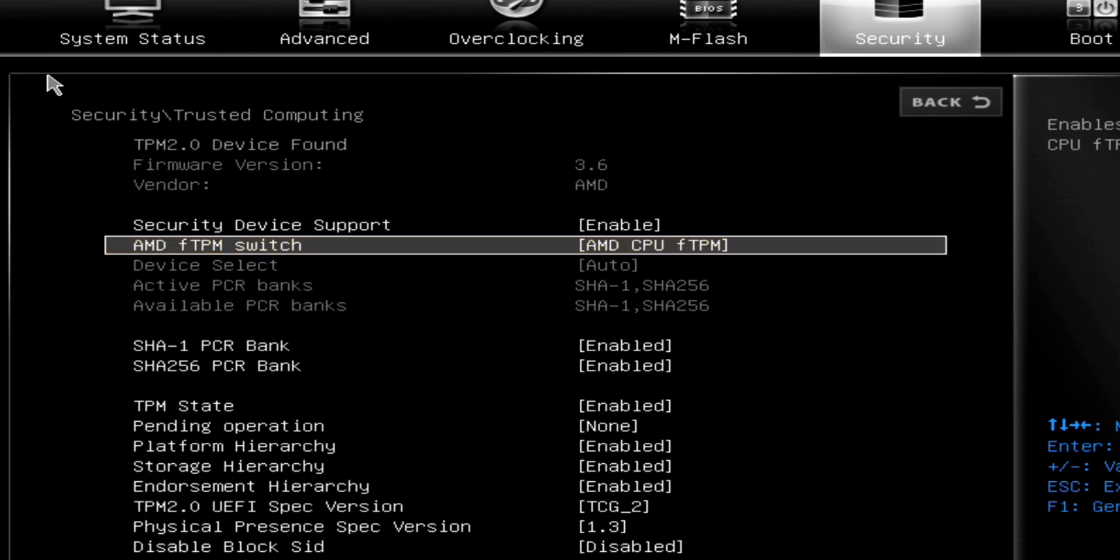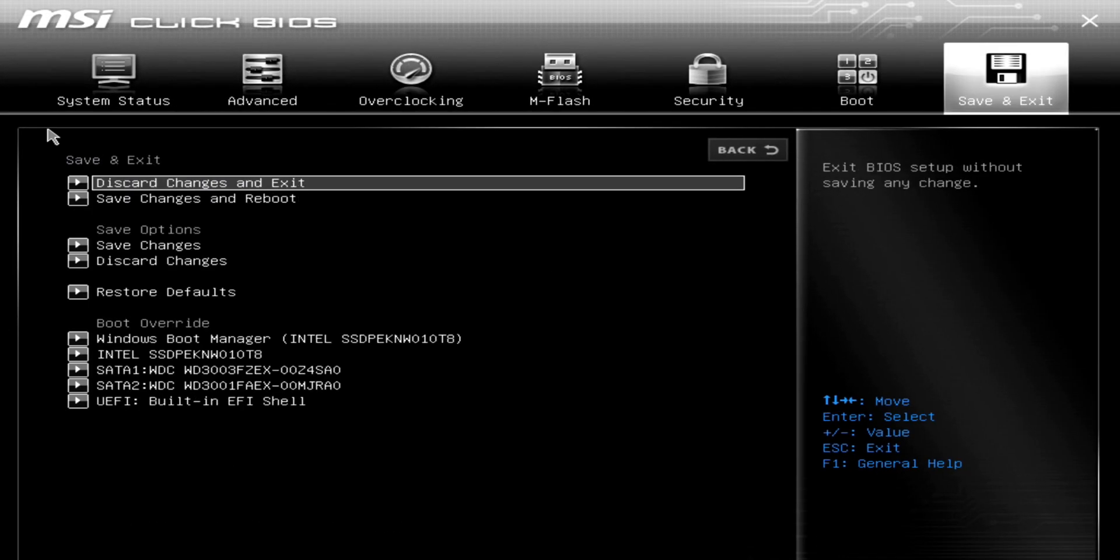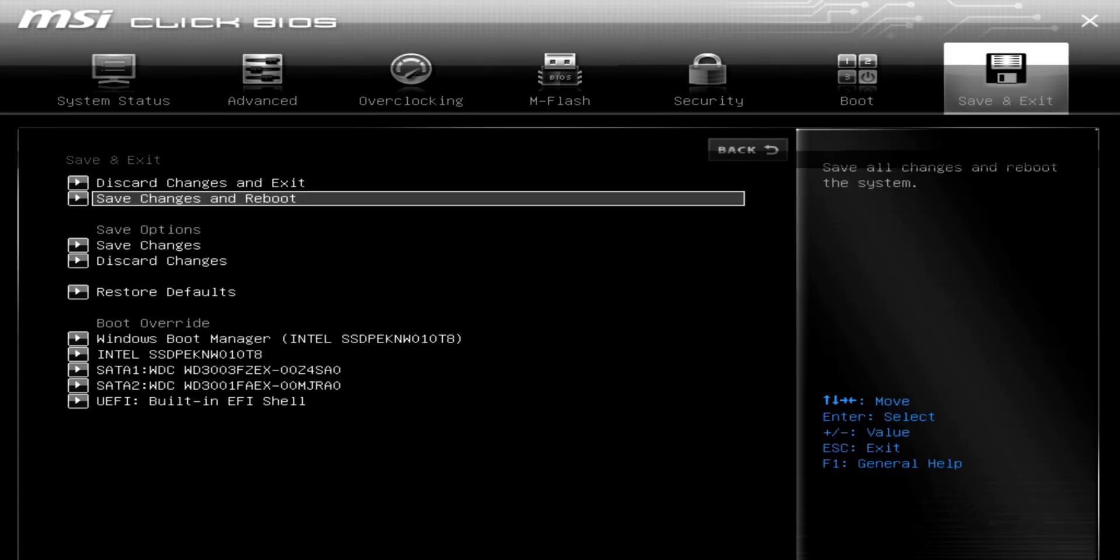Set this to Enabled. Then go to the Save Changes option, which is most likely at the end of the BIOS options, and reboot the computer.